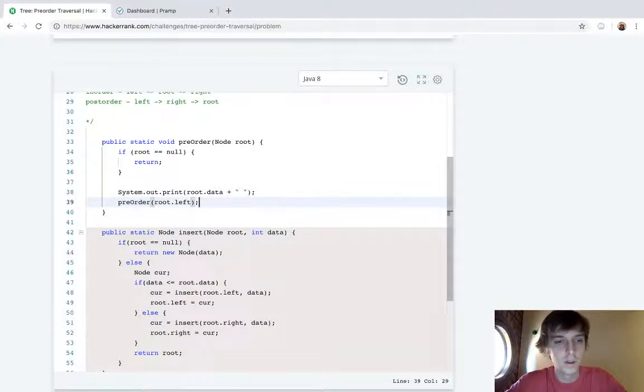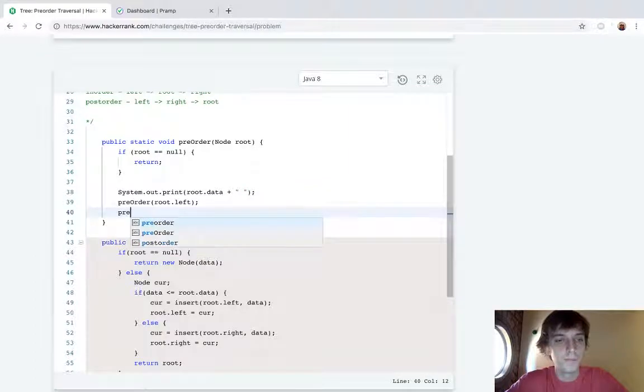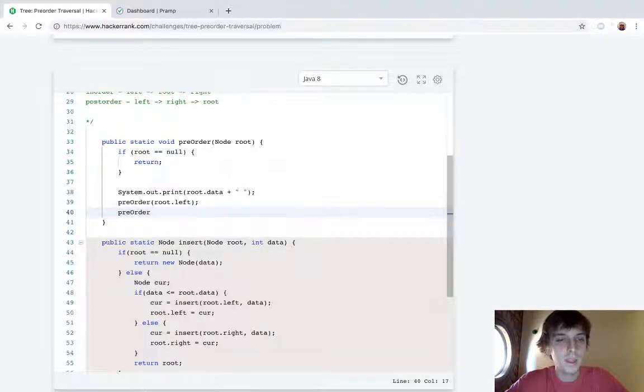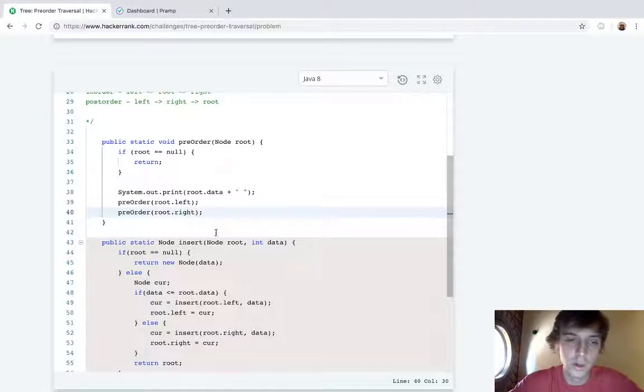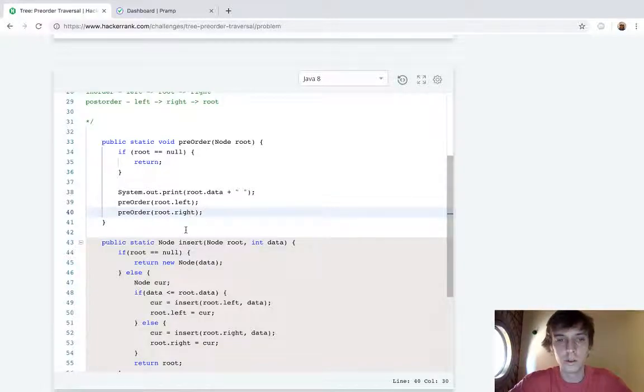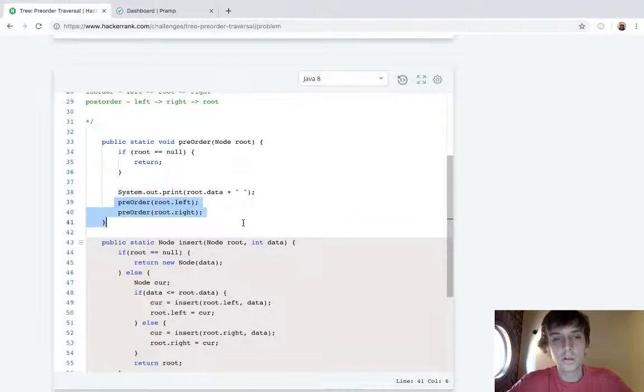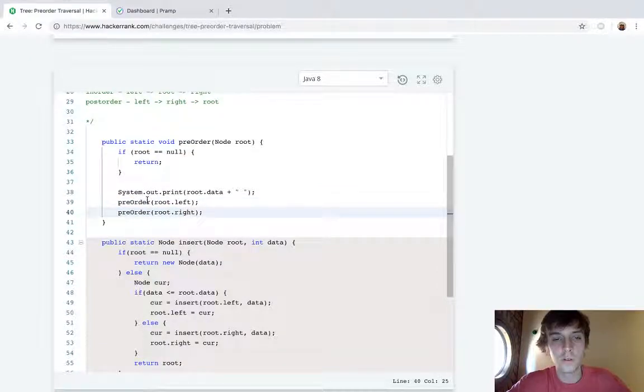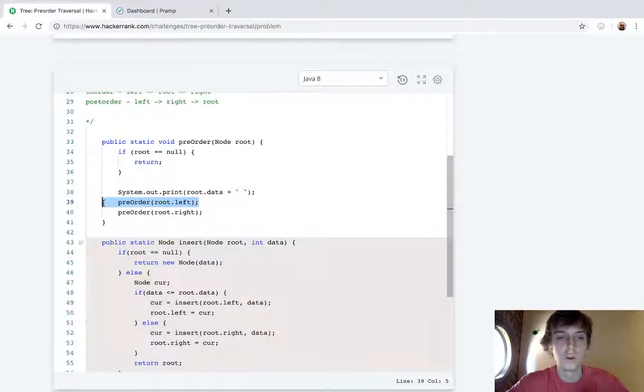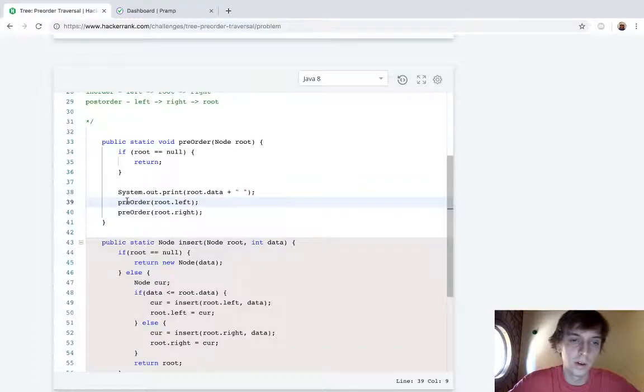If you understand recursion you'll understand how this works. The recursive left call will execute before the right call. So all the left values will get printed before the right.